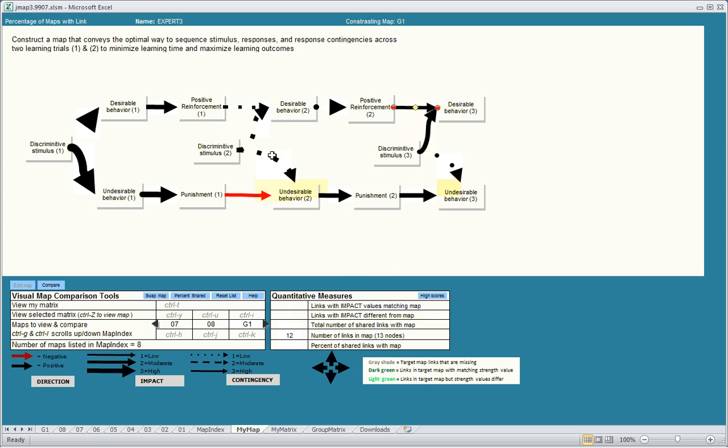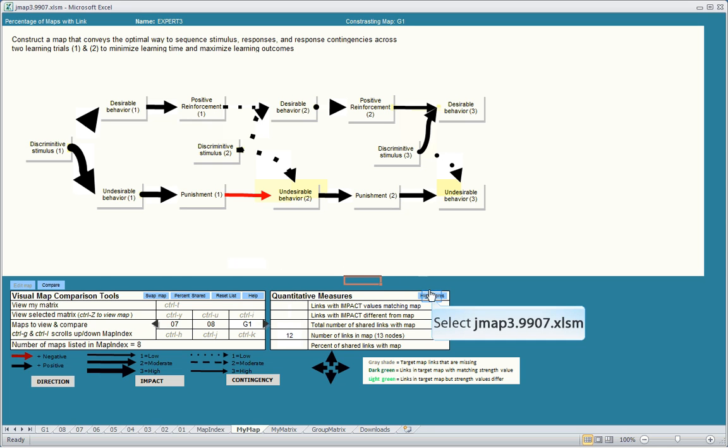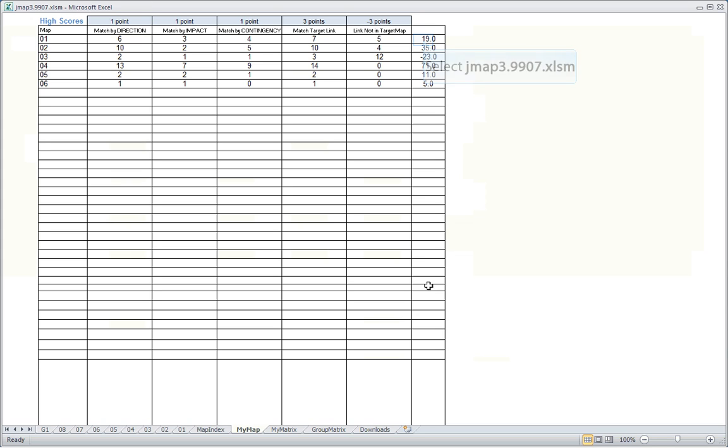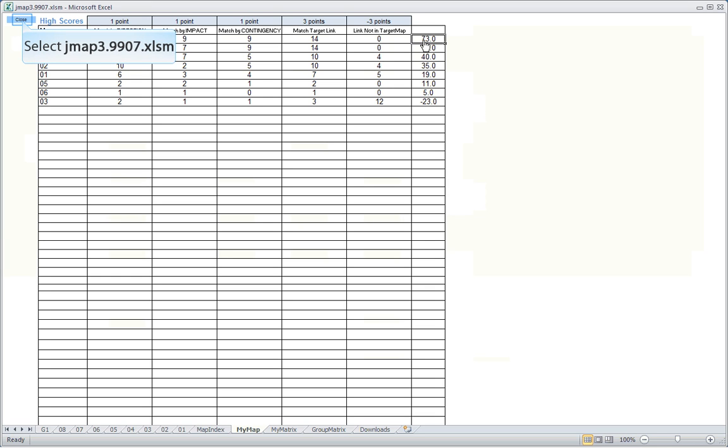One more tool I can show you is you can click the High Scores button. What I'll do is compile and score each student's map according to the number of links that match in direction, impact, and contingency. The number of links shared between that student's map and instructor's map and the links not shared to compute a score. Then it automatically rank orders the students based on this aggregate score to get a sense of which students produce the best maps as well as which students produce the worst maps.